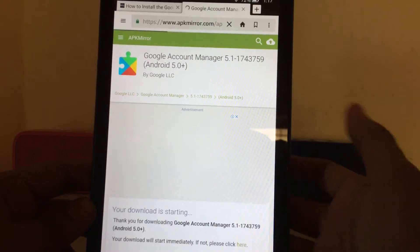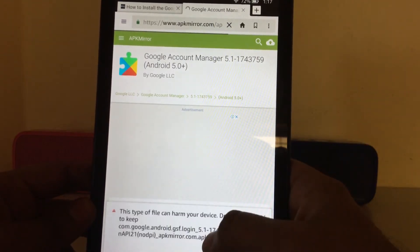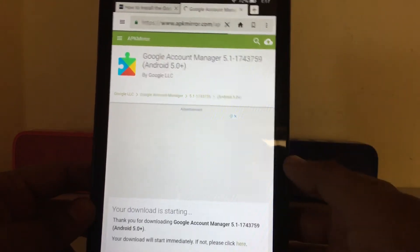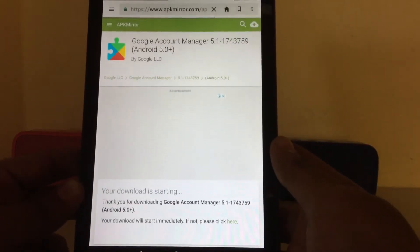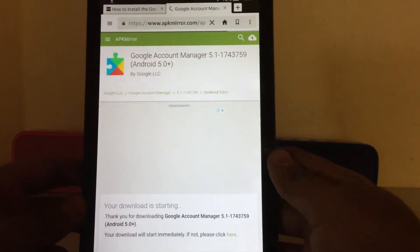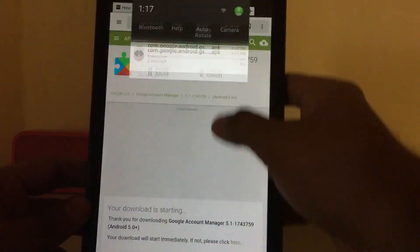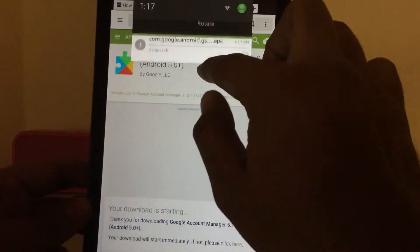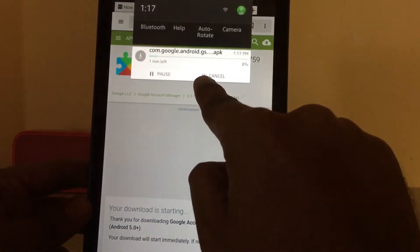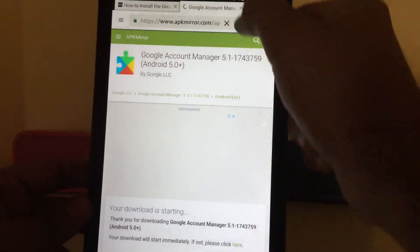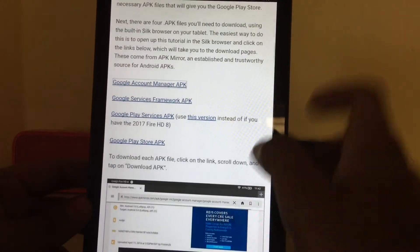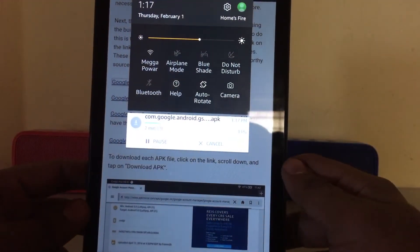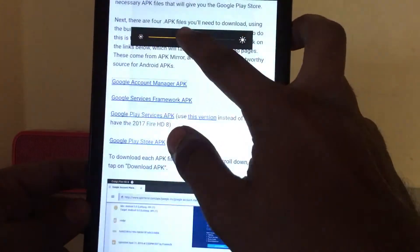We'll download the Google Account Manager first. The download has started — we'll wait until it is completed.